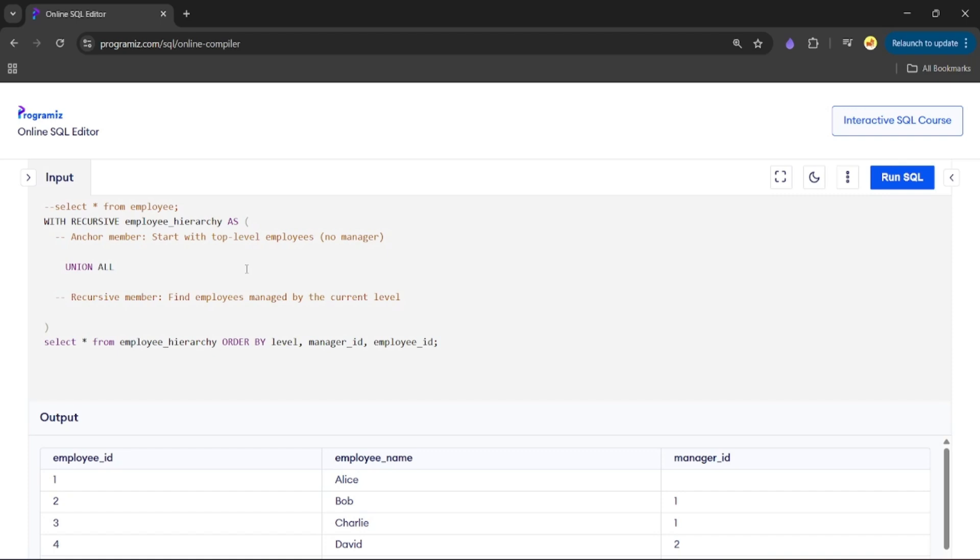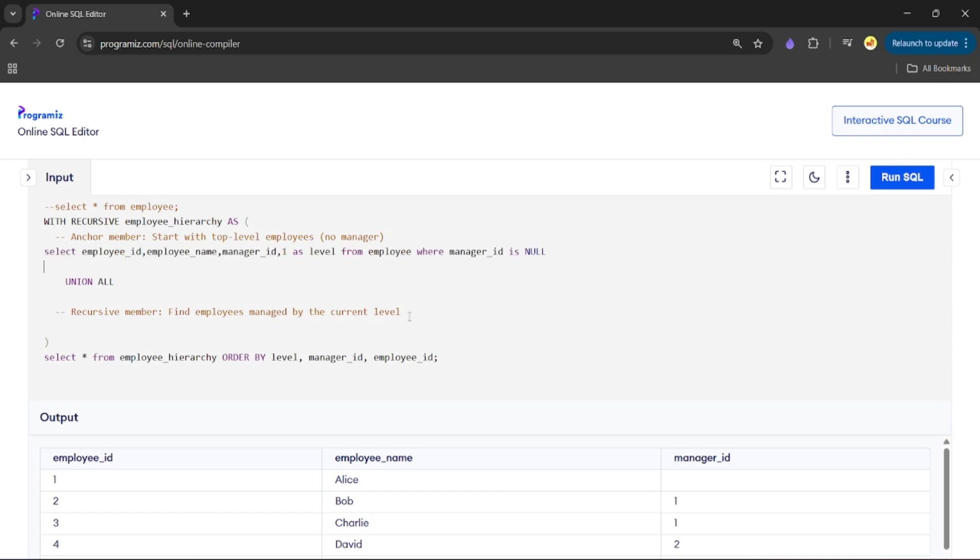Now let's complete our code. We'll have our anchor member as: SELECT employee_id, employee_name, manager_id, 1 AS level FROM employee WHERE manager_id IS NULL. This denotes the base condition.